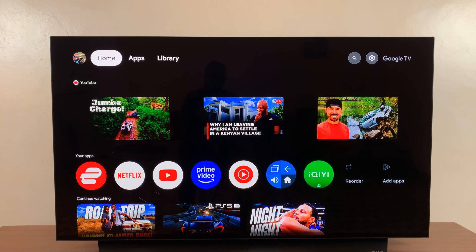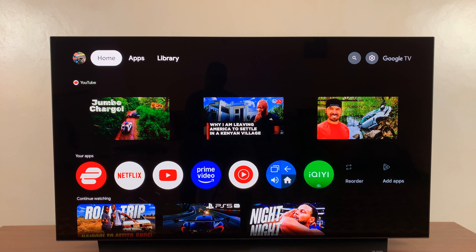I have the Google TV Streamer and in today's tech tip I'll be showing you how to turn on App Only Mode — how to turn it on and how to turn it off.